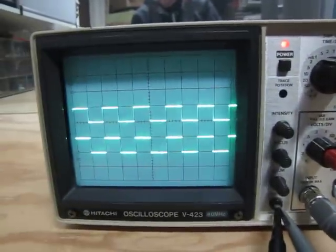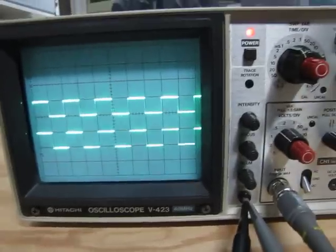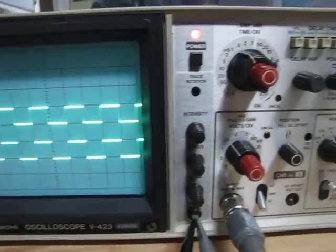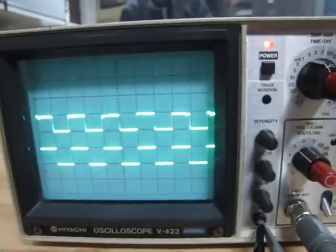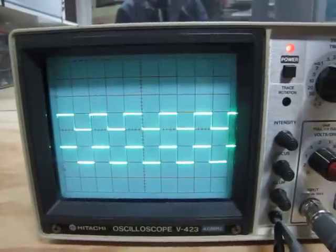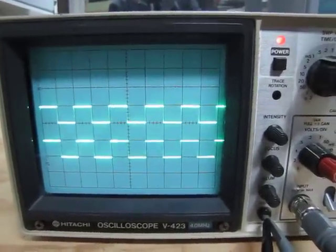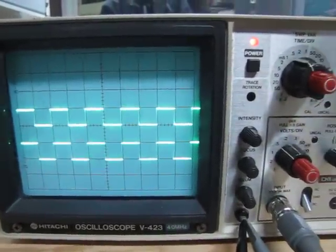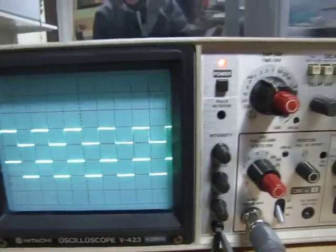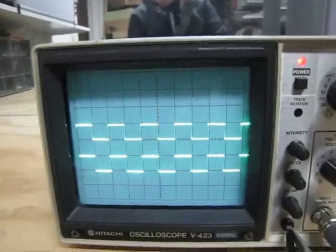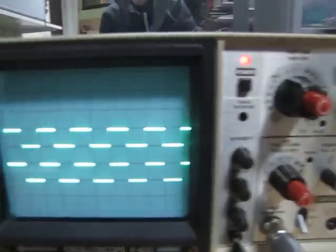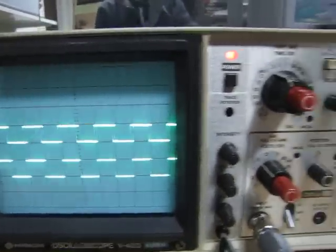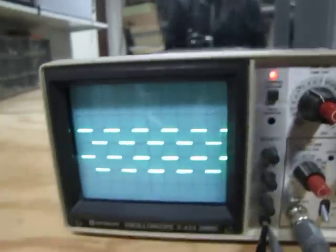Alright, this is my Hitachi oscilloscope. It's old, but the guy I bought it from said it worked fine, and it does work fine, except for this little bug in the circuit somewhere.